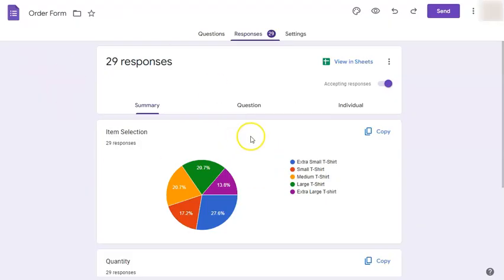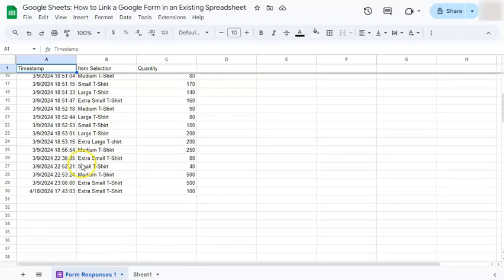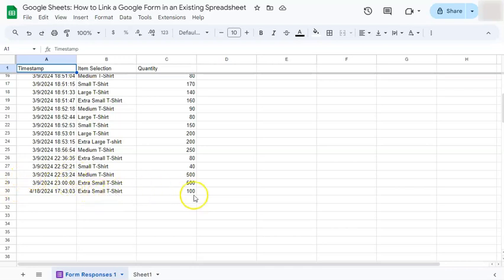So if you go back to your Google form, you'll see that instead of 28, now you have 29 responses. And if you go back to your Google sheet file, you'll see that our row number now is at 30 instead of 29. And we have an order of an extra small t-shirt in the quantity of 100.